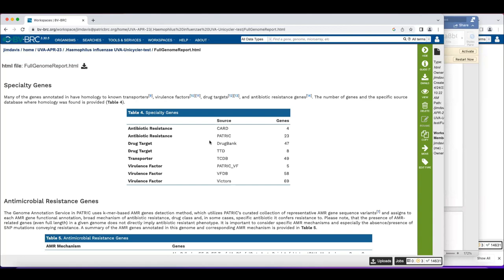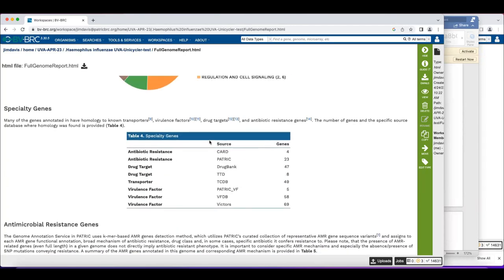A lot of people think that specialty gene matches are an imputation of resistance, and that's not true. CARD has gyrase; NCBI has gyrase — when we do the protein-based match you will get it, but that does not tell you your genome is resistant. The difference between CARD and the PATRIC AMR gene list is primarily curation by different groups. Some annotations may be over-projections, so you need to look more carefully at those.